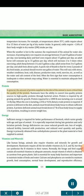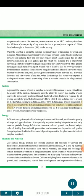Protein. In general, the amount of protein supplied in the diet of the animal is more critical than the quality of the protein. Ruminants have the ability to convert low-quality protein sources to high-quality proteins through bacterial action. Protein is required by all grazing animals for growth. Protein required for a 1,000-pound non-lactating cow is around 1.6 lb per day. When the cow is lactating, 2.0 lb or 9.6 percent dietary crude protein is required. If protein is deficient in the diet, animals must break down body tissue to obtain sufficient protein. A protein-deficient animal must break down 6.7 lb of lean body tissue to supply 1 pound of protein, resulting in severe weight loss.